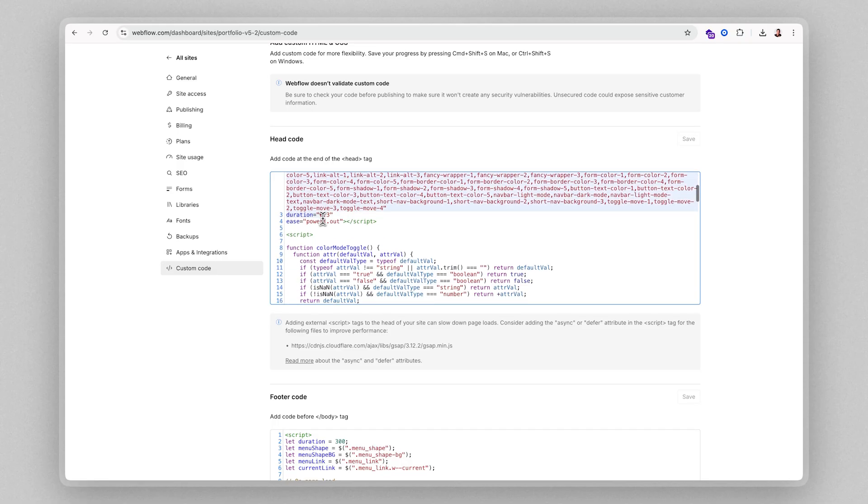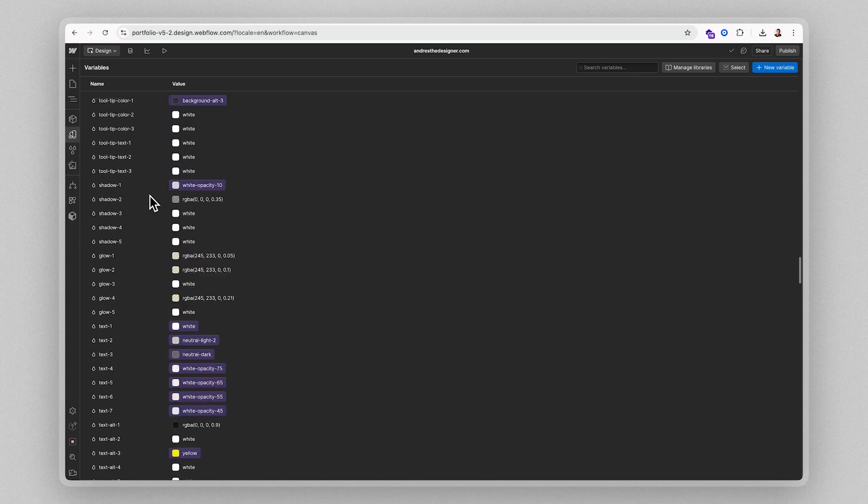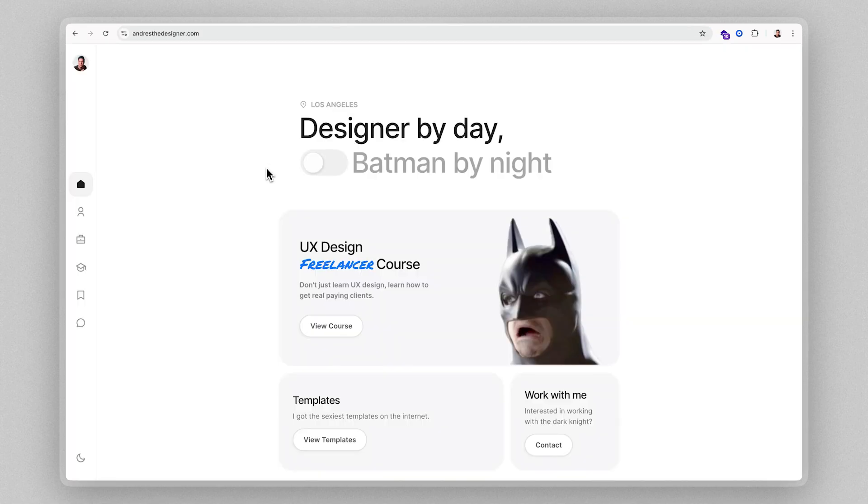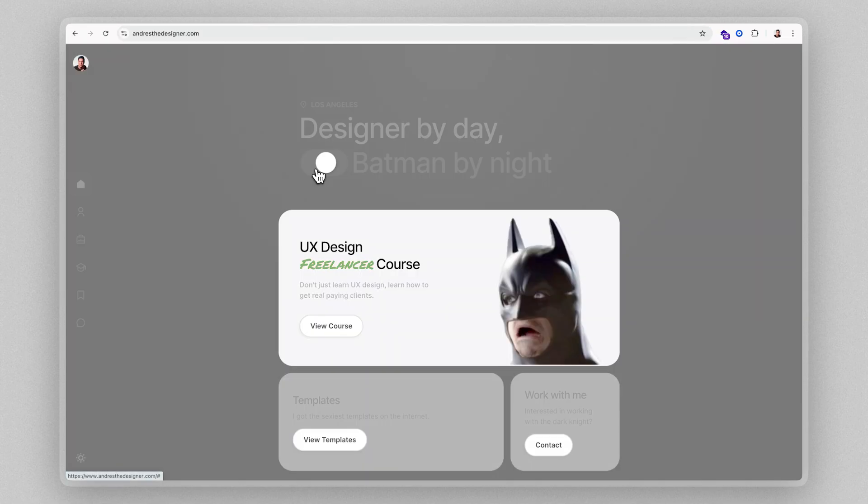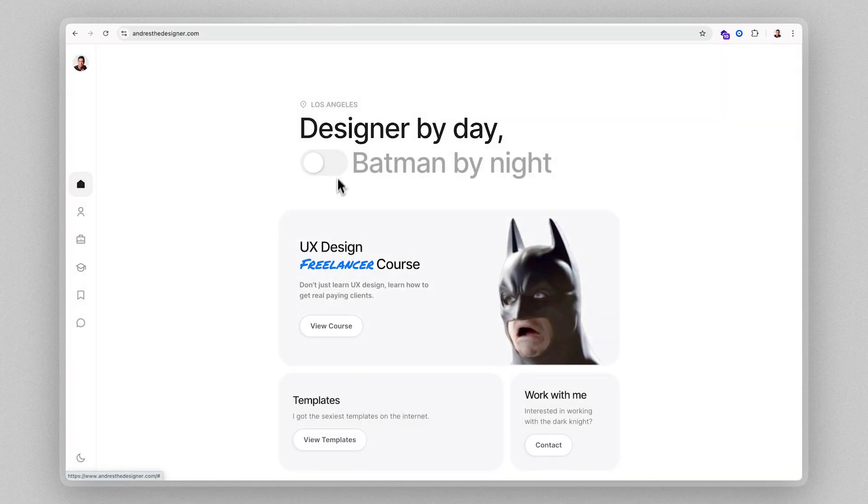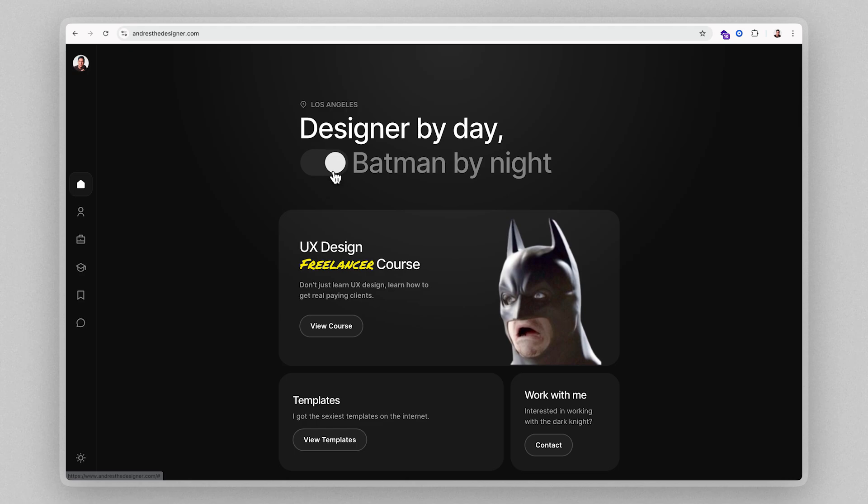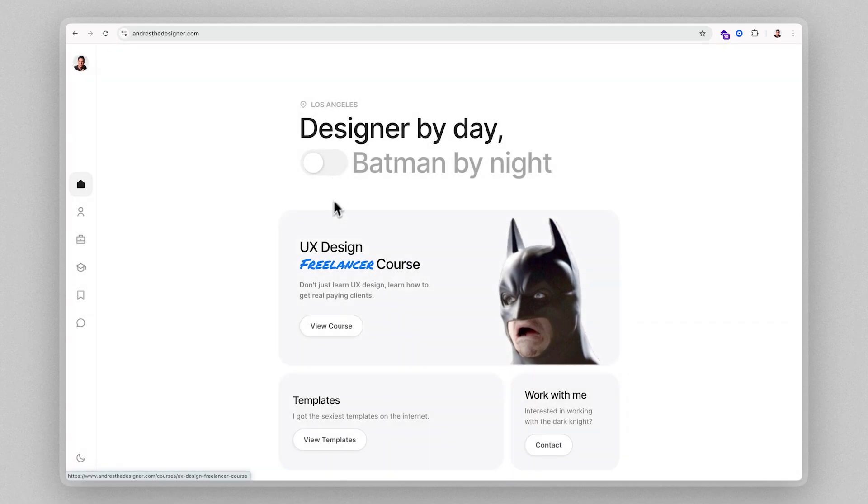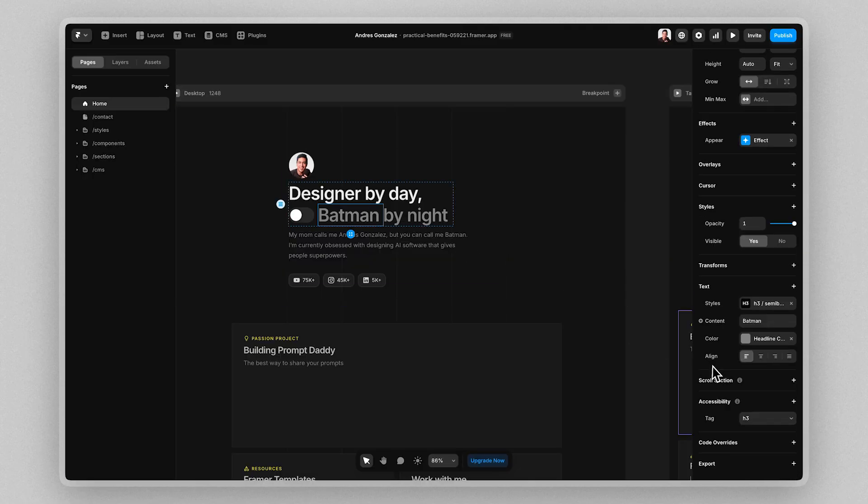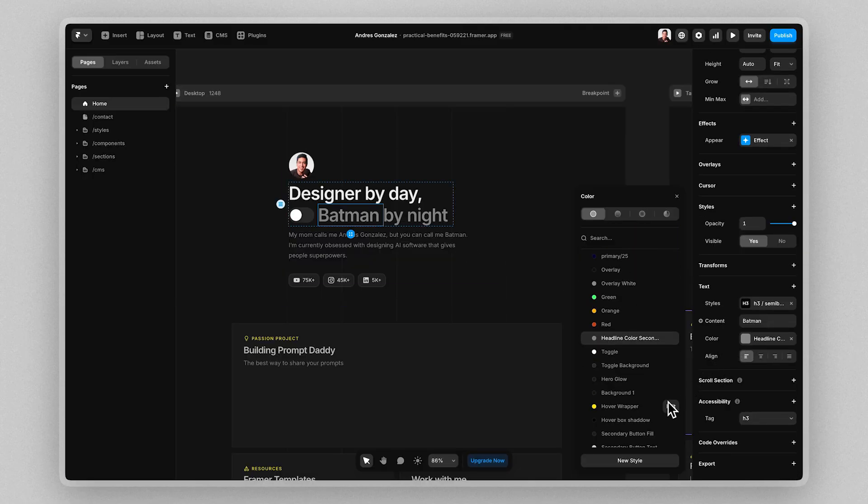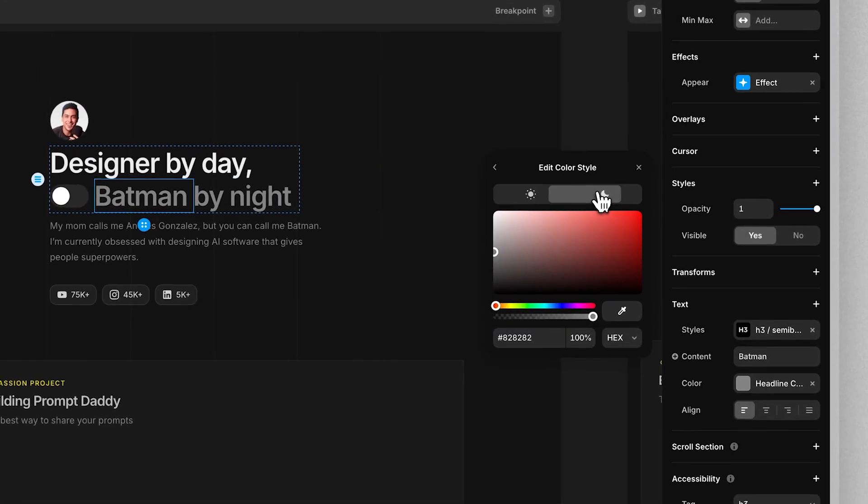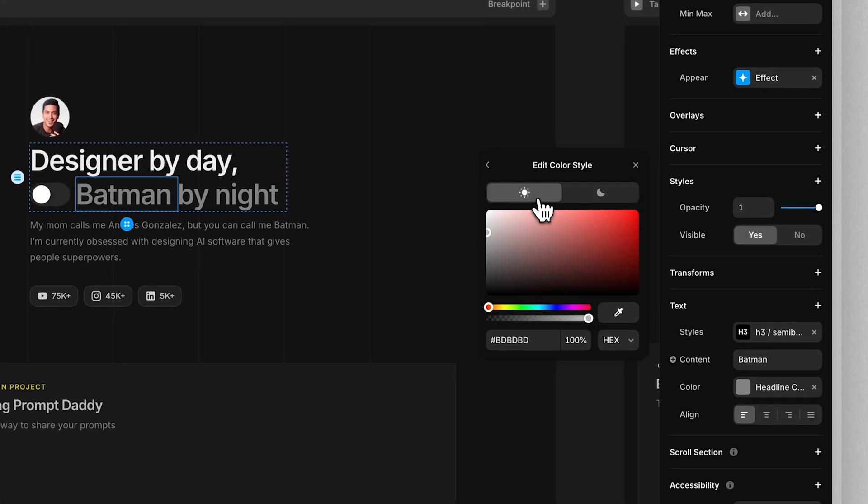For example, in Webflow, I had to use custom code and tons of variables to create light mode and dark mode on my portfolio, which is insane. This literally took me like two days to do. And with Framer, that feature was already built in. All I had to do was click on this button.